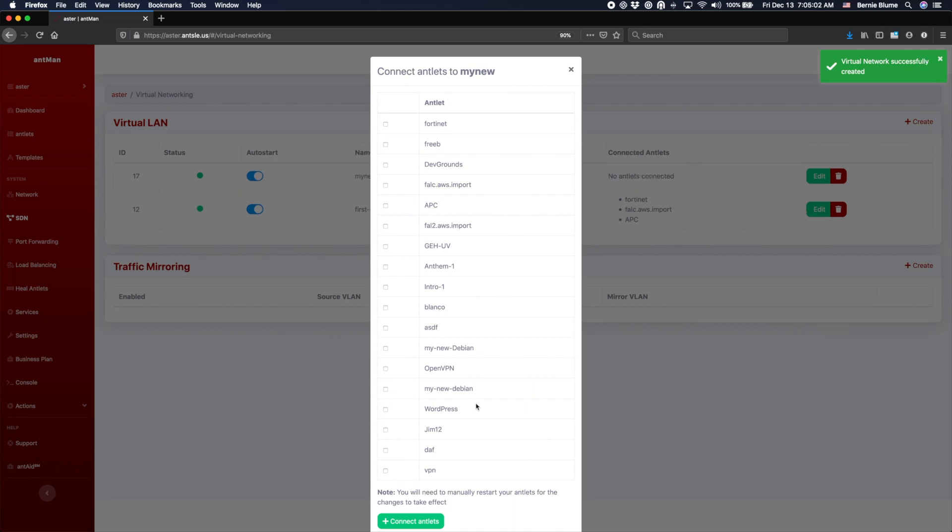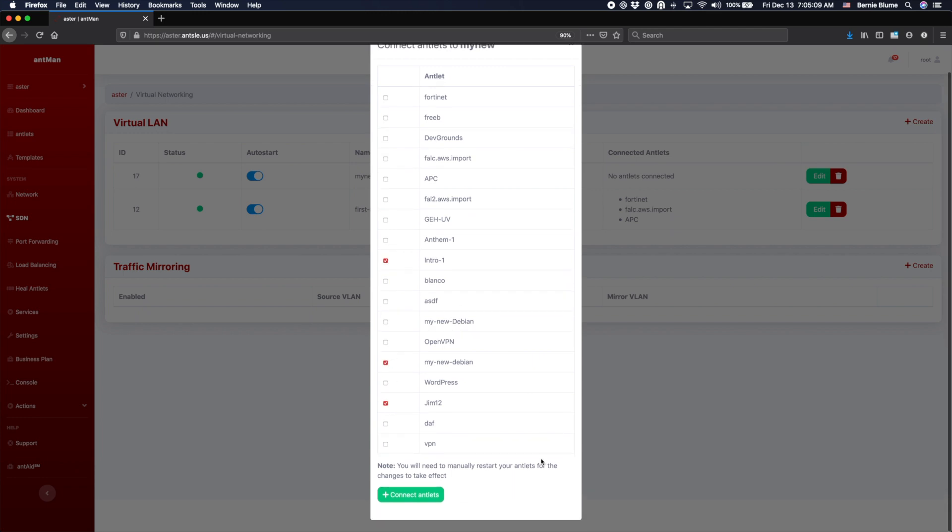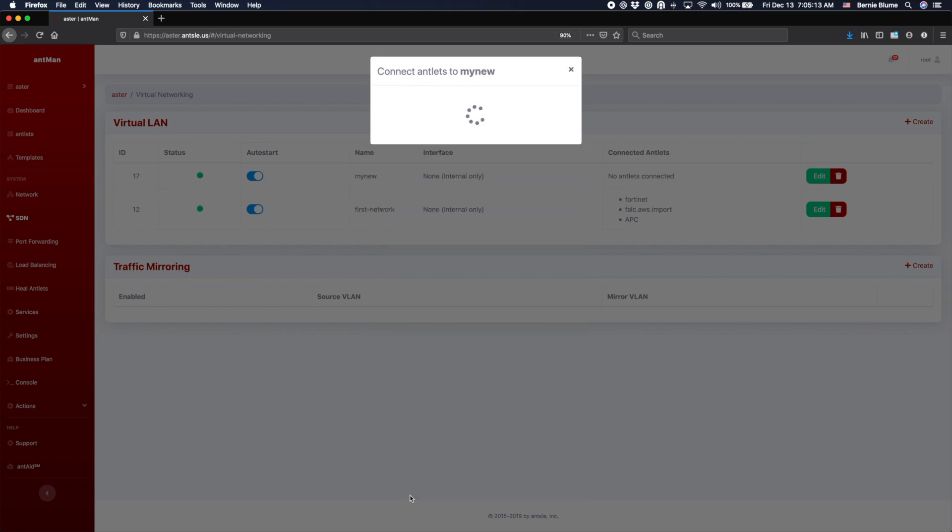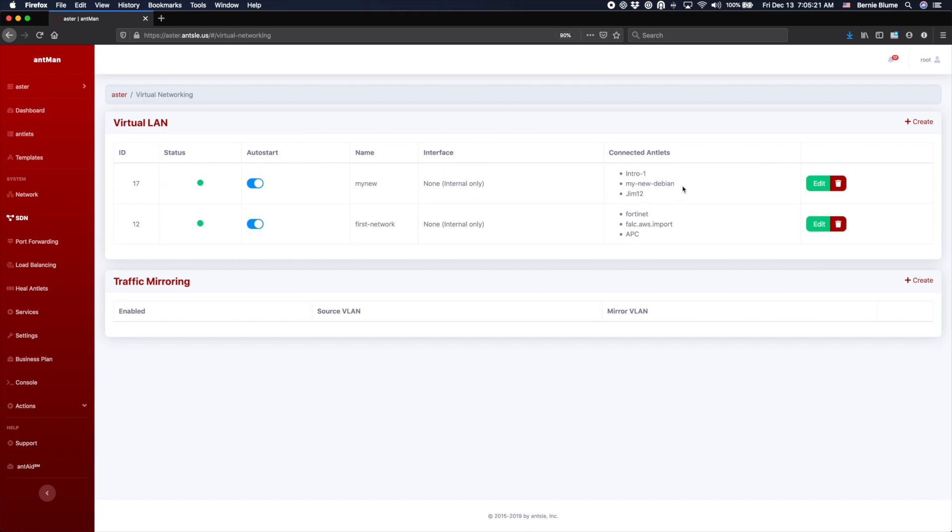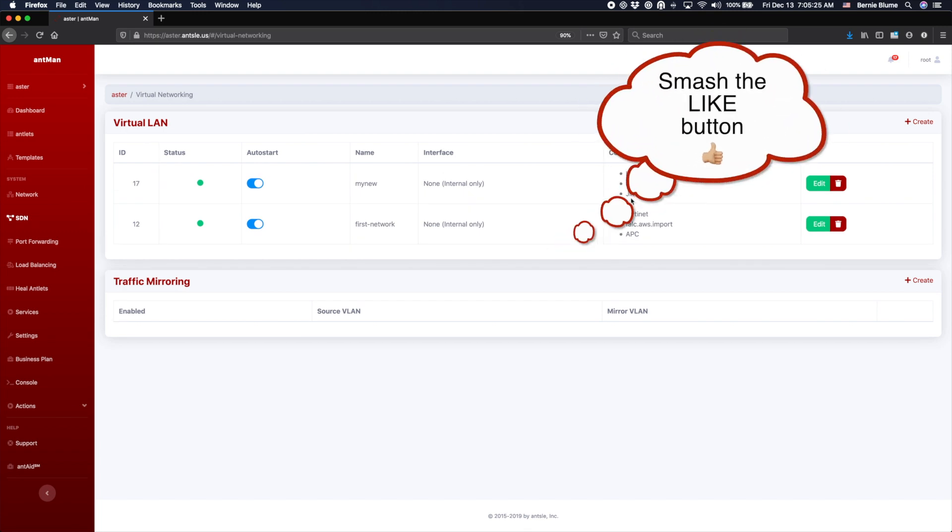And I can assign a few outlets to it. Let's pick these three here. And then I'll connect these three outlets to that newly created virtual LAN. So it's being created. It's right here. We see the 'my new', we see the three outlets here. And man, was that easy, right?